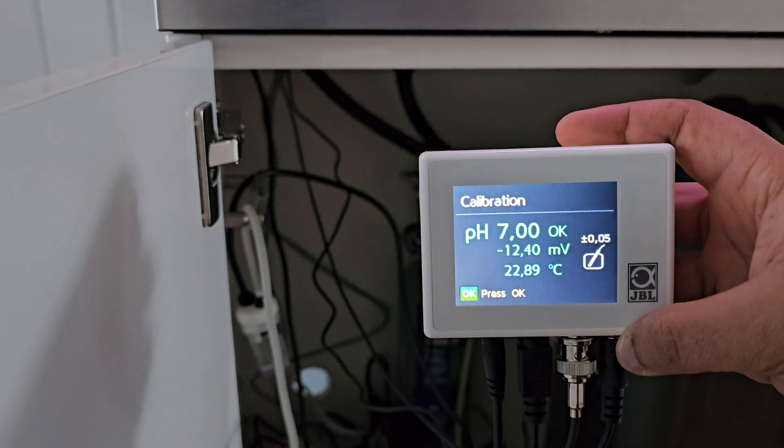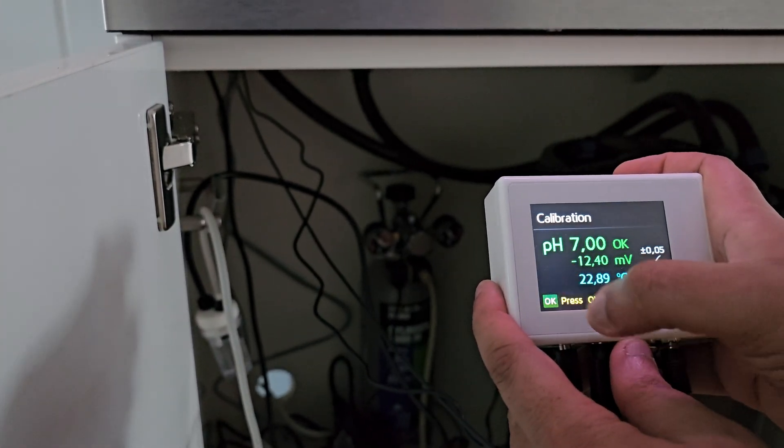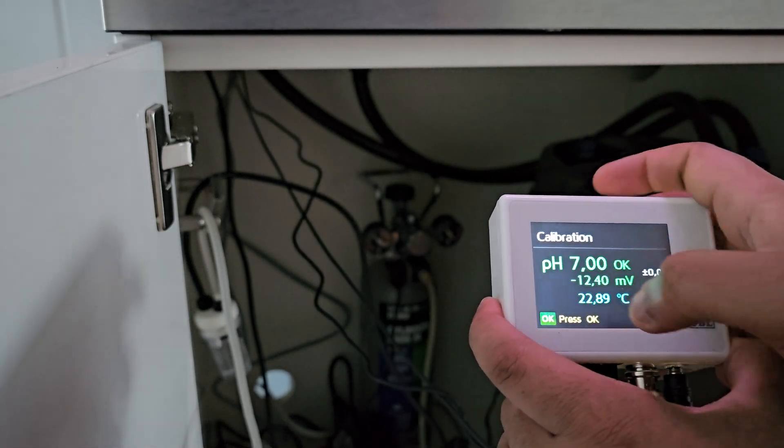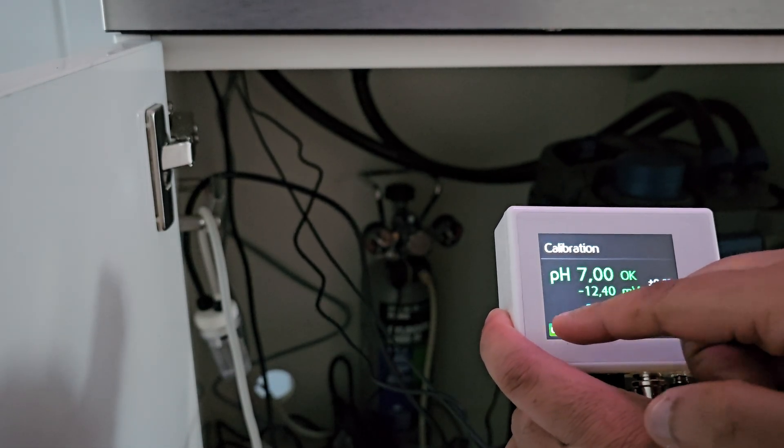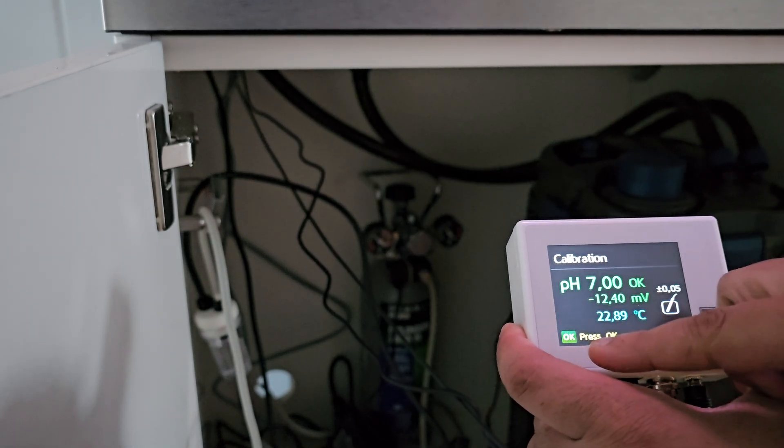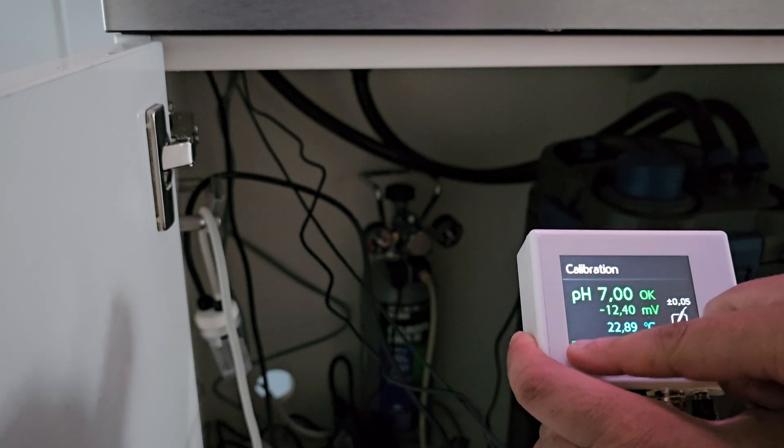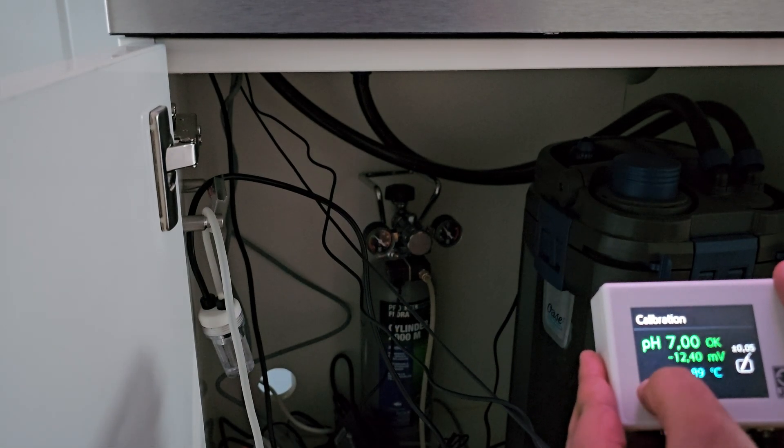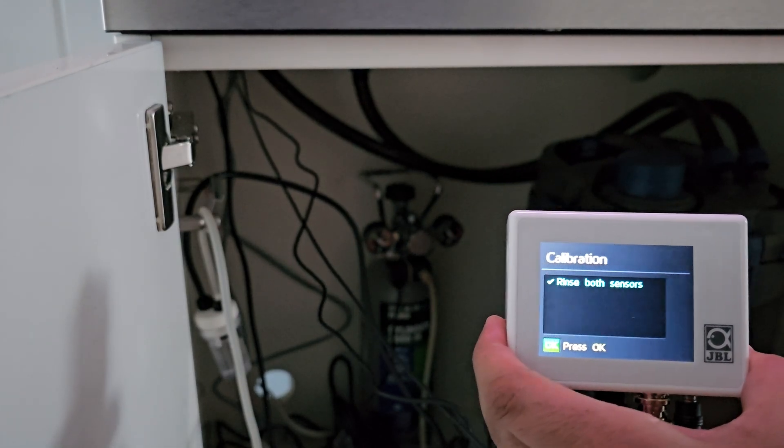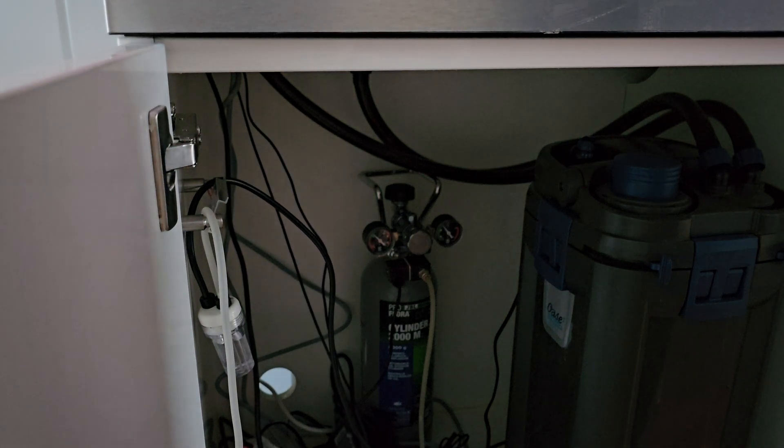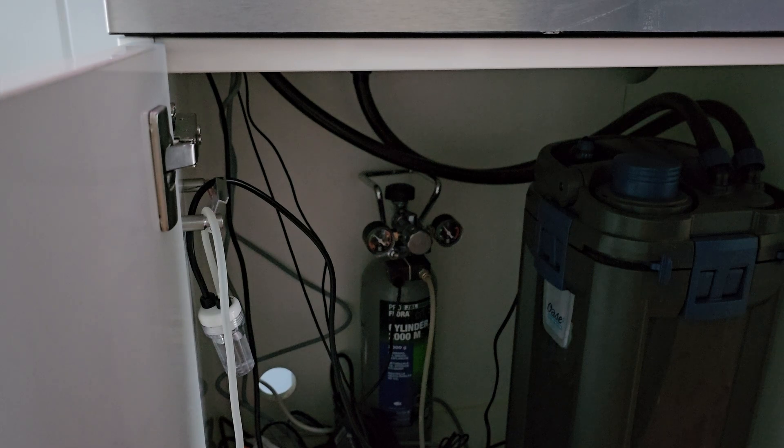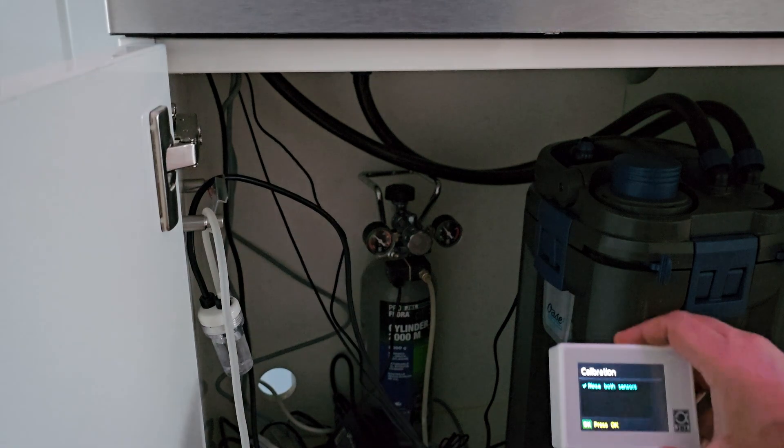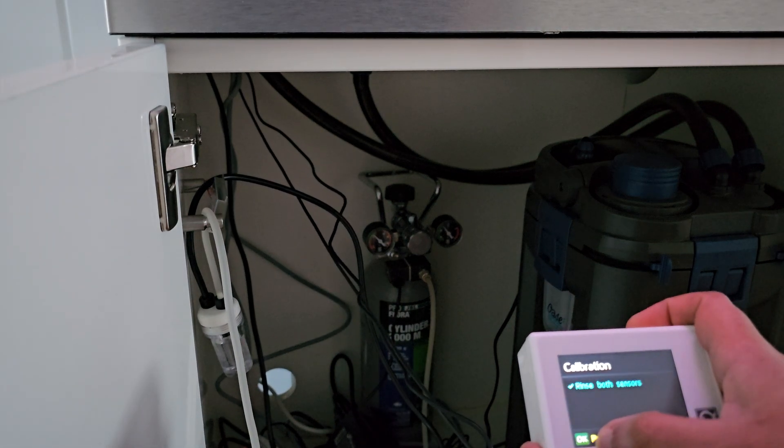Press okay again. It says rinse both sensors. We're gonna do that again, put it in the distilled water. I'm not gonna show that again because you've already seen it, and they're being rinsed. Press okay.